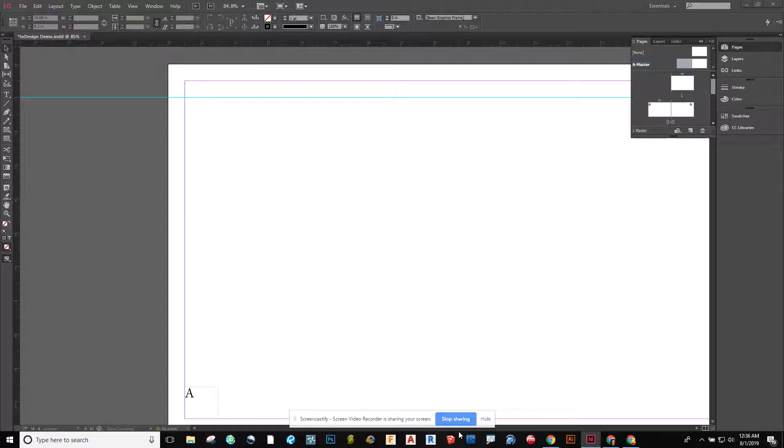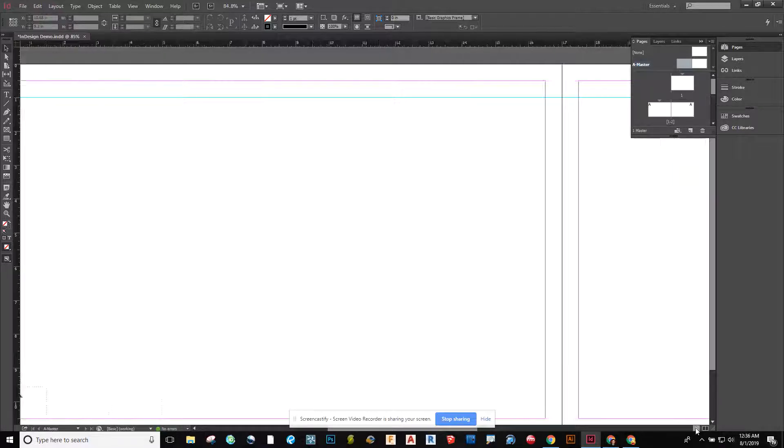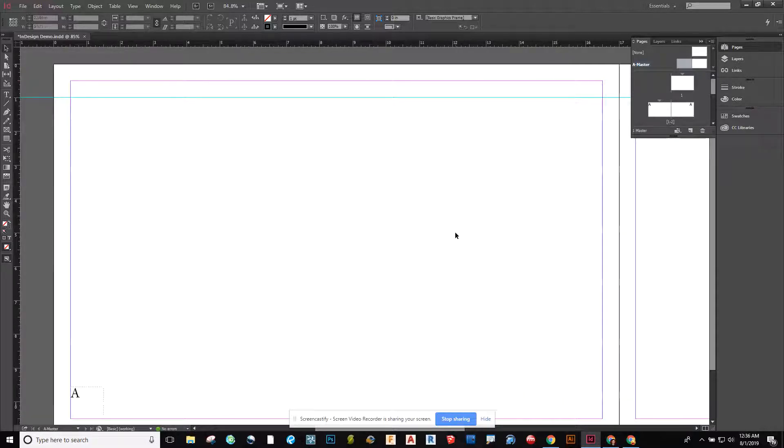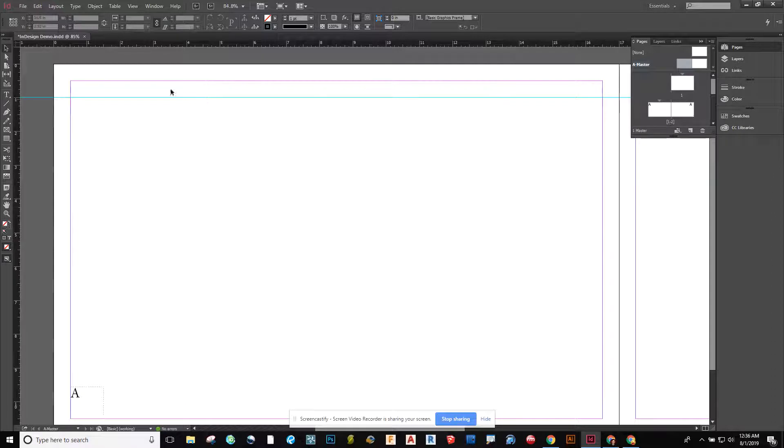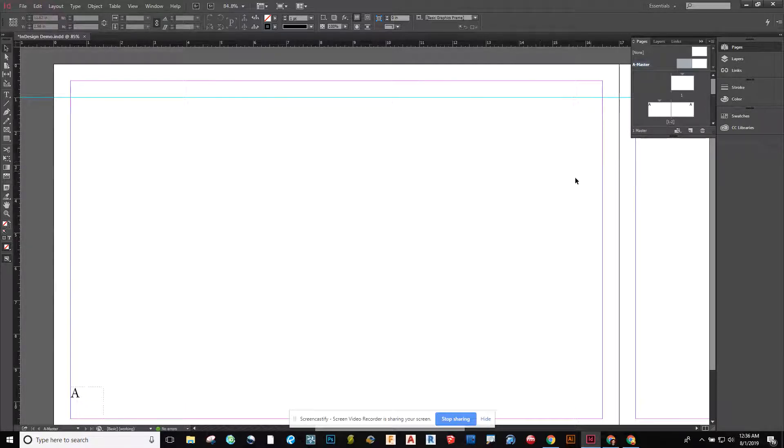Now from here, what I'm going to do is drag in some guides to divide my page into thirds. So I have an 11 by 17 spread - 11 by 17, and it comes in a half inch on either side. So I have 16 inches left over in between here.